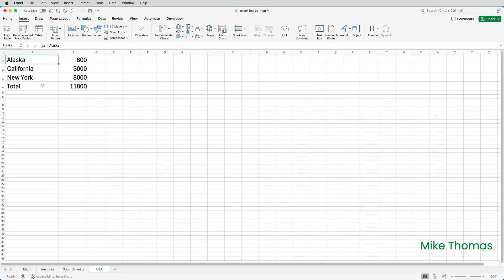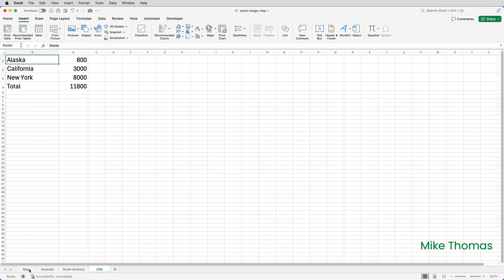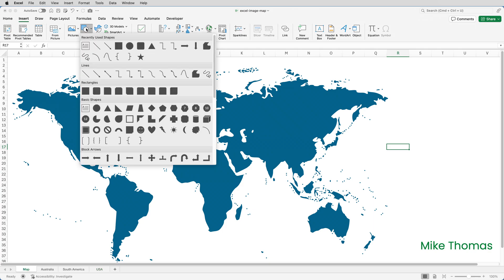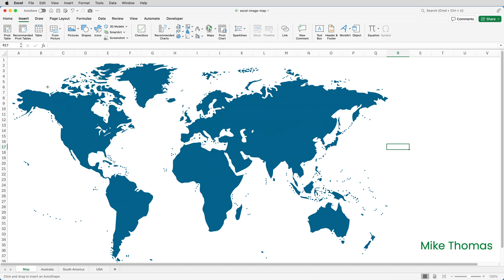Then I'll go back to the map sheet and click on insert. Go to shapes and I want to select the scribble tool which is also known as the freeform tool. So I'll click on it. It's that one there. And then I will draw around the area around Alaska which is up here top left hand corner of the USA.